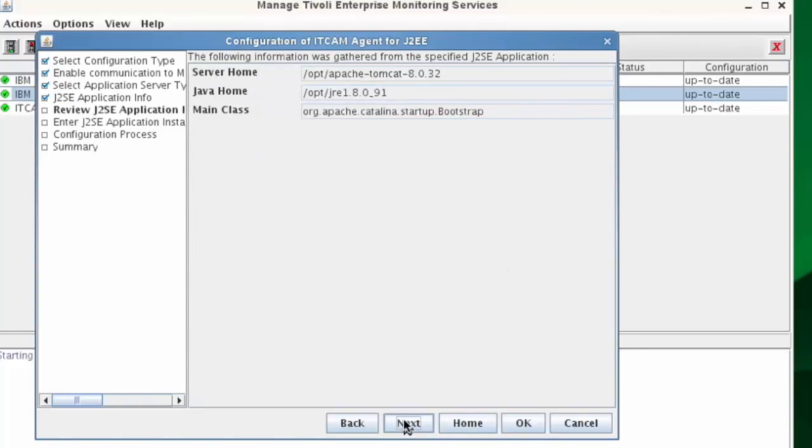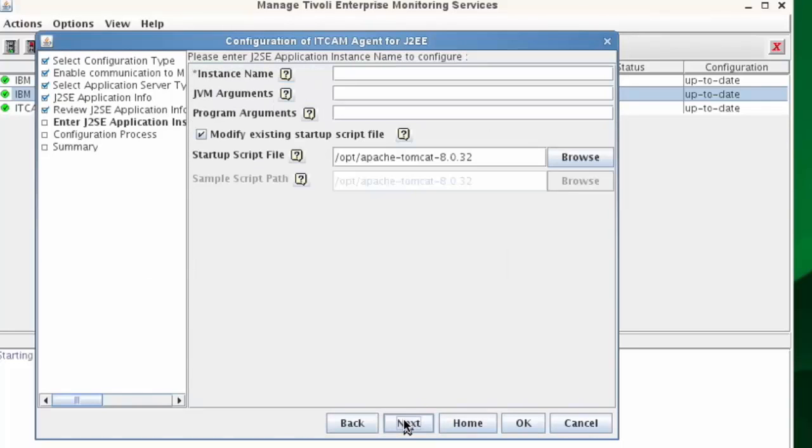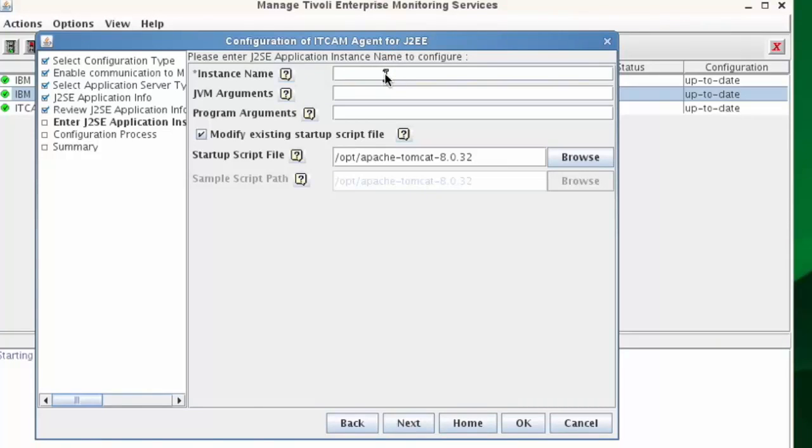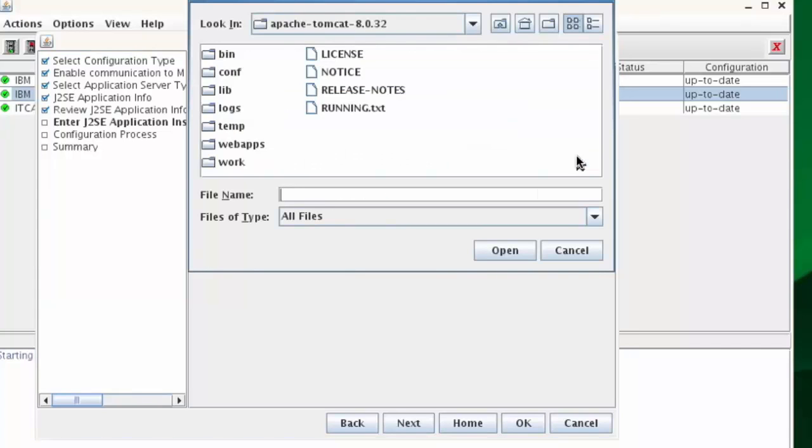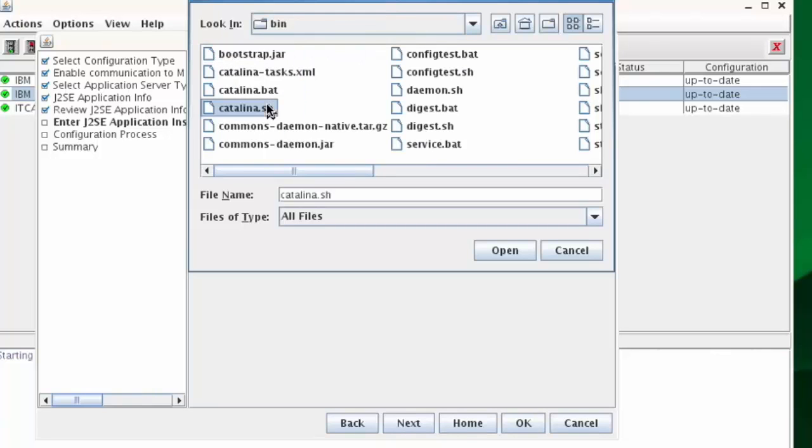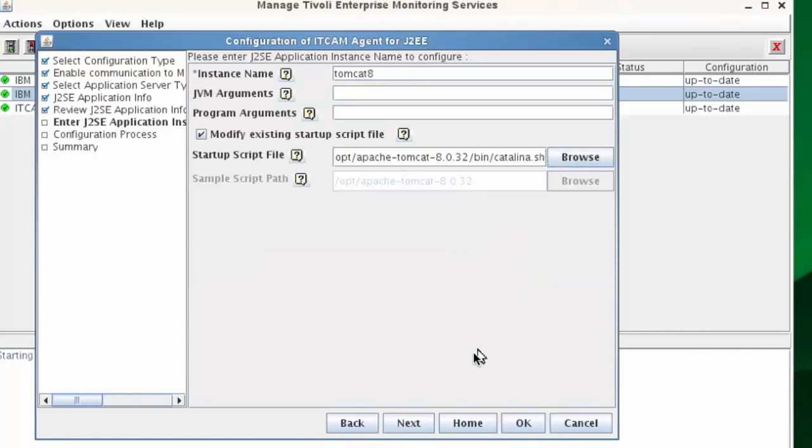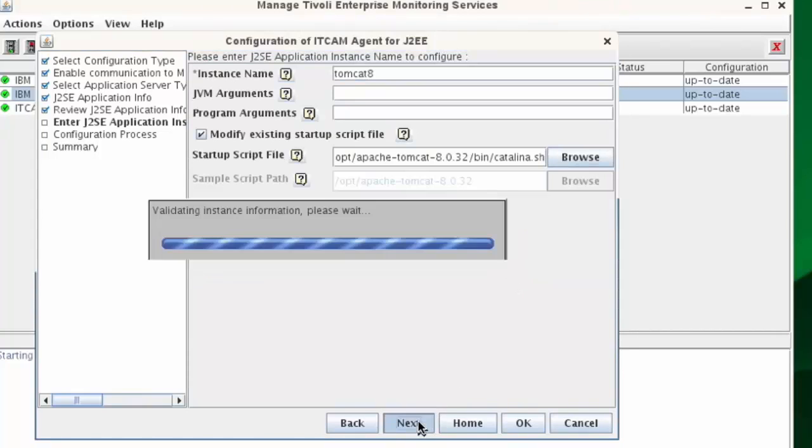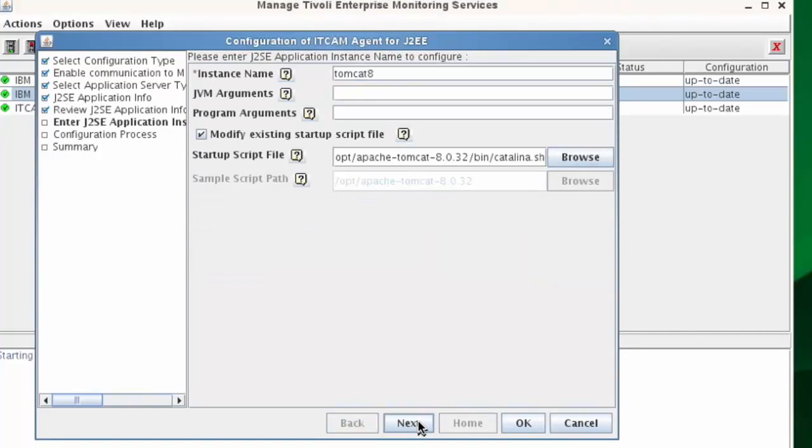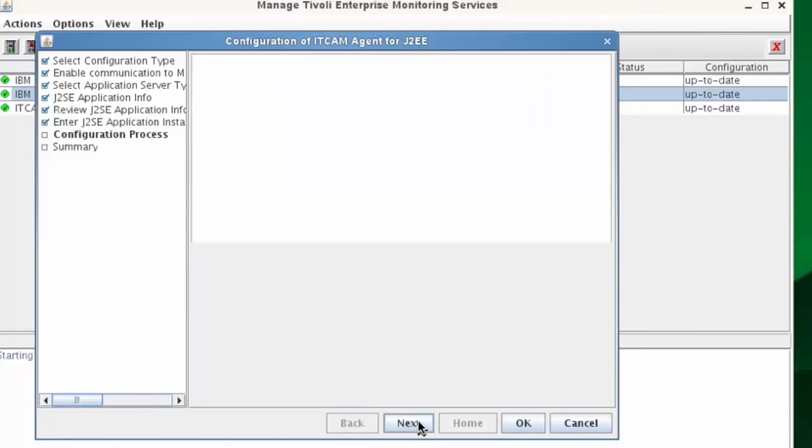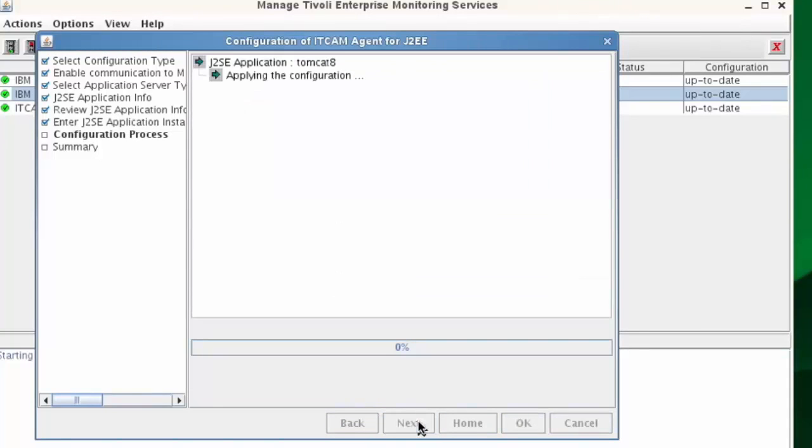And now you can choose your Tomcat instance name and of course you can select the Catalina script to be changed by the ITCAM configurator. So you finish the configuration when you get to this screen and click OK.